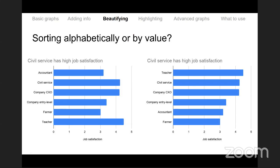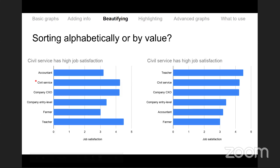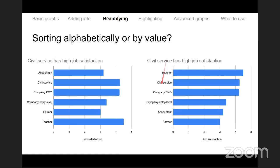Alphabetical order is preferred when you are documenting things without trying to show which are at the top. Sorting by value looks prettier in ascending or descending order. Rotating to horizontal bars also helps when category names are very long or when there are many categories — it looks cleaner.